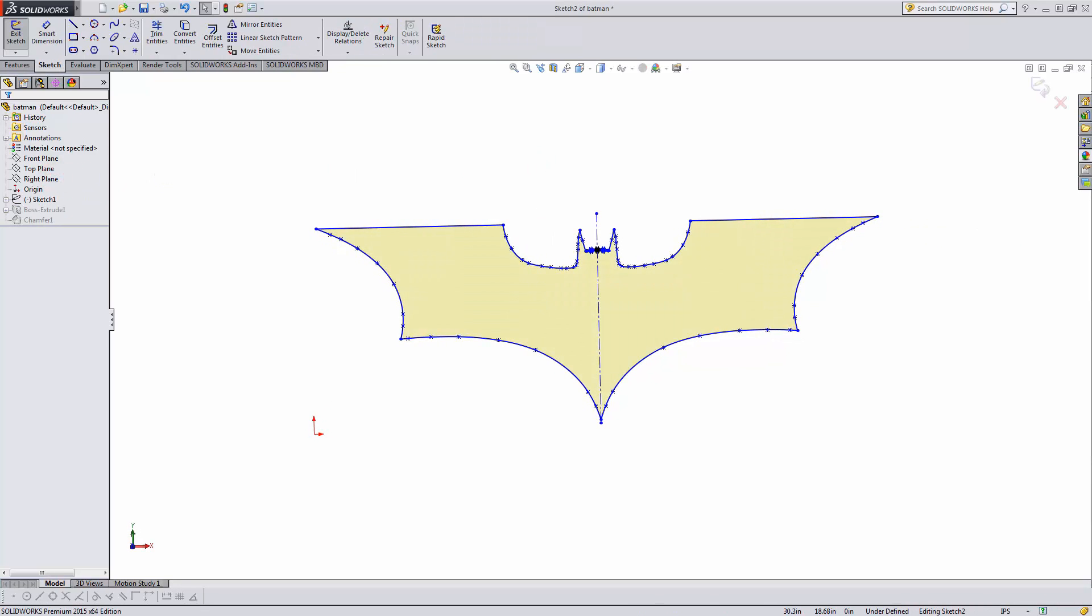Try importing images into SOLIDWORKS. It's really cool. I use this technique all the time, including with hand drawings. It really enables making models that would otherwise be impossible.